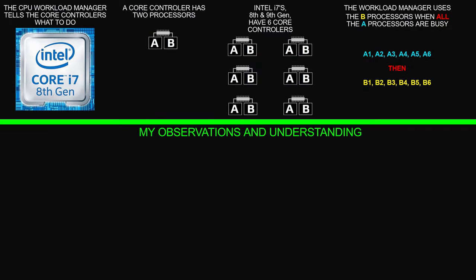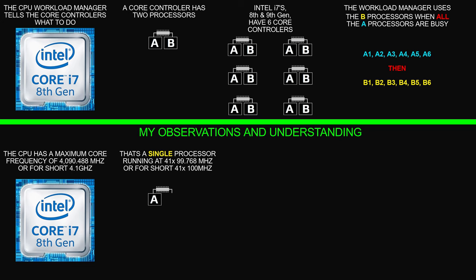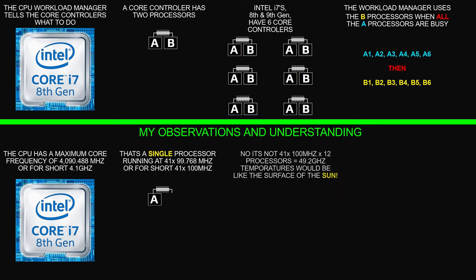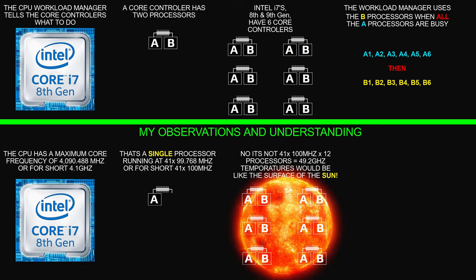These are my observations and understandings at the time of creating this video. The CPU has a maximum core frequency of 4.1 gigahertz. That's a single processor running at 41 times 100. No, it's not 41 times 100 megahertz times 12 processors because that would be 49.2 gigahertz and the temperatures would be like the surface of the sun. So the 41 times is spread between all 12 cores.